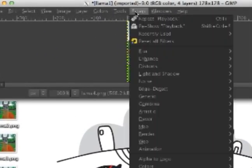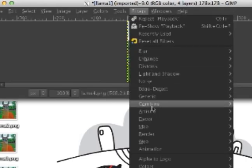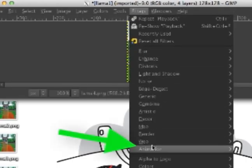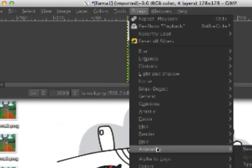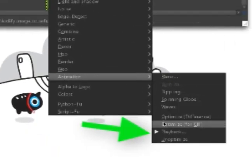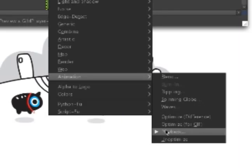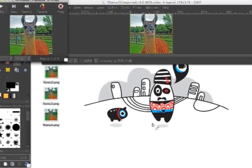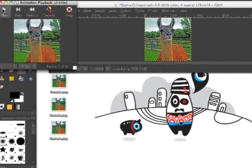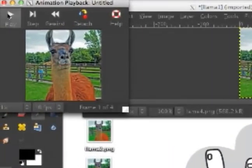Now, to simply turn these images into one animation, click Filter, Animation, Playback. This will let you test the playback speed of your animation.